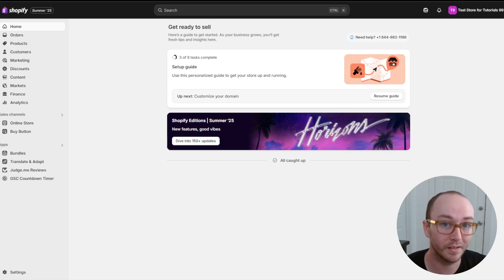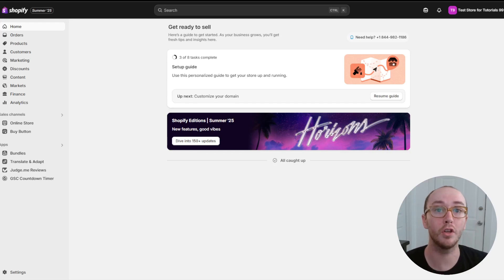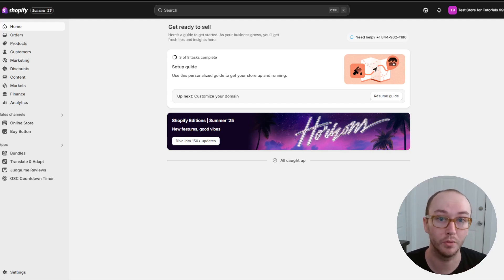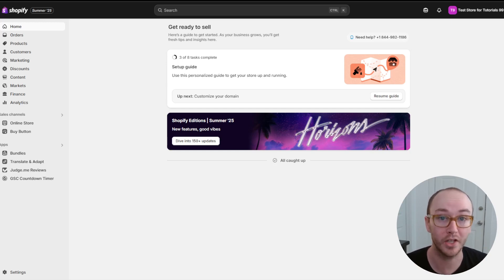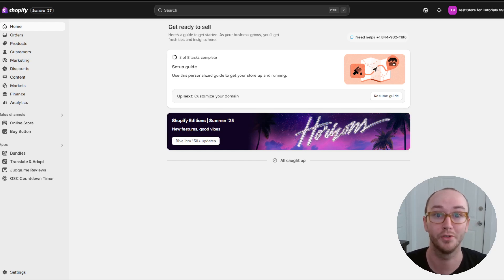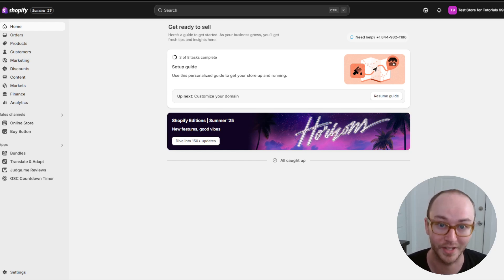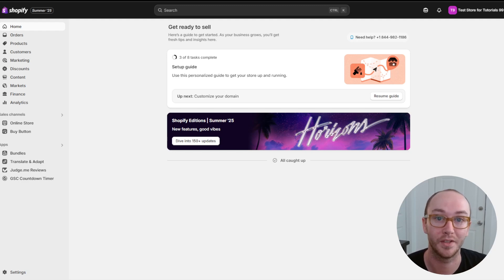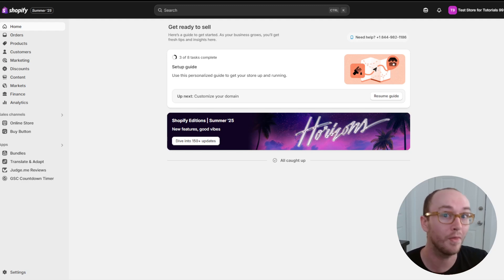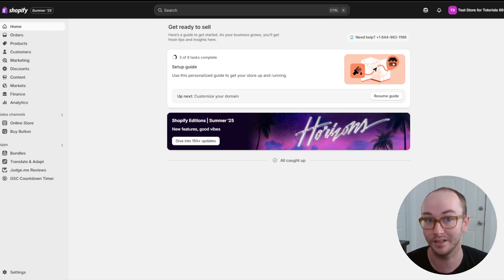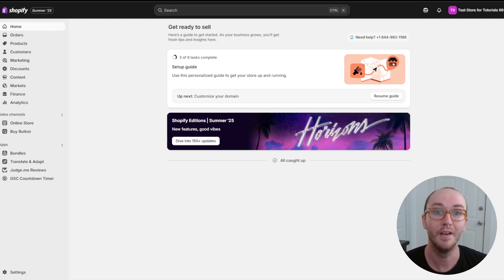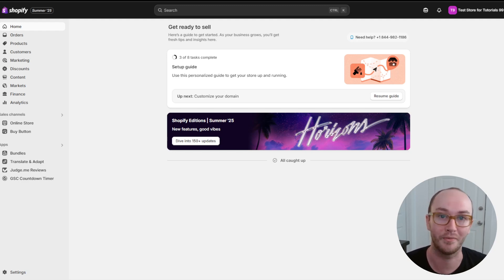Hey, what is up guys? It's Brendan here and today I'm going to be showing you how to add policies to your Shopify store — whether that be legal pages such as your privacy policy, your shipping policy, your return policy. We're diving into how to add those policies to your Shopify store and how to link them in your footer so they're easily accessible for your customers.